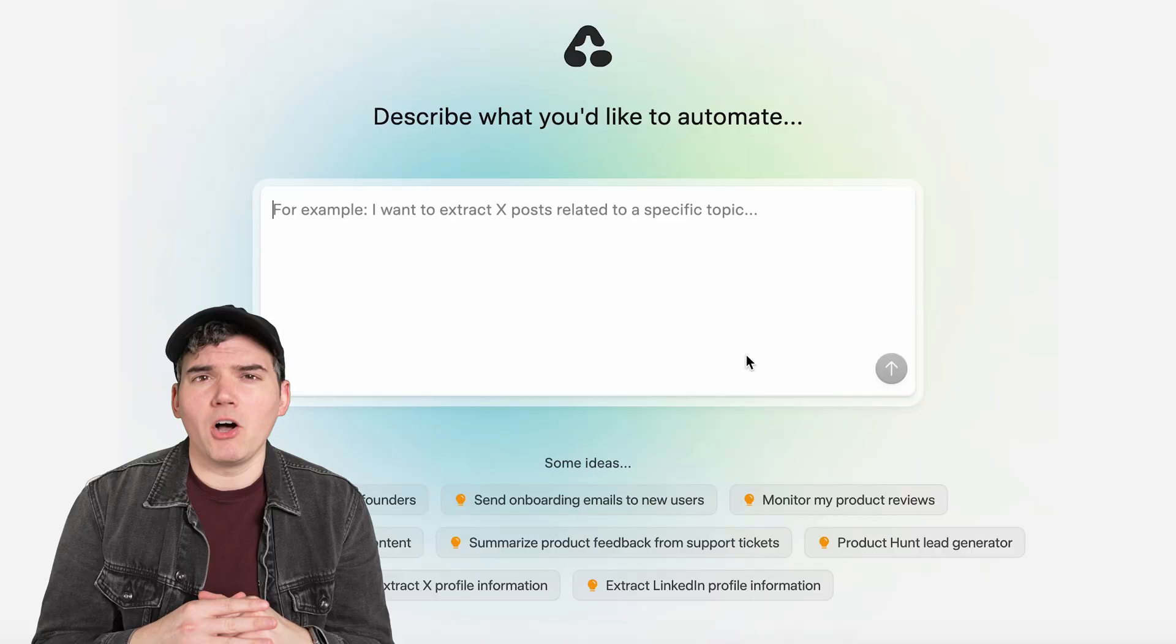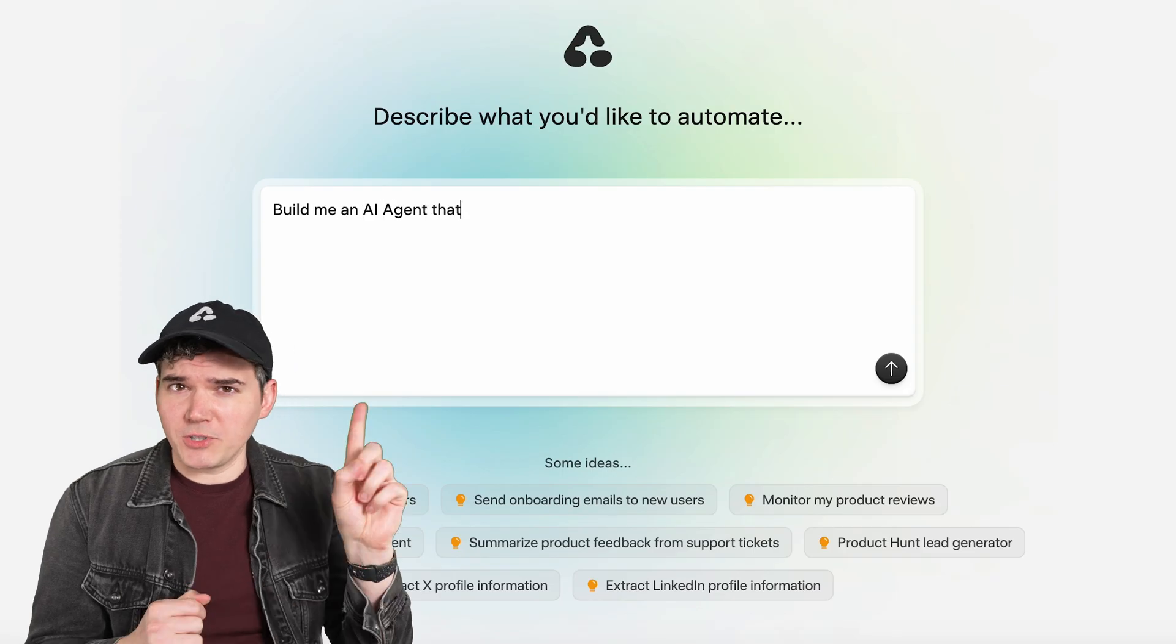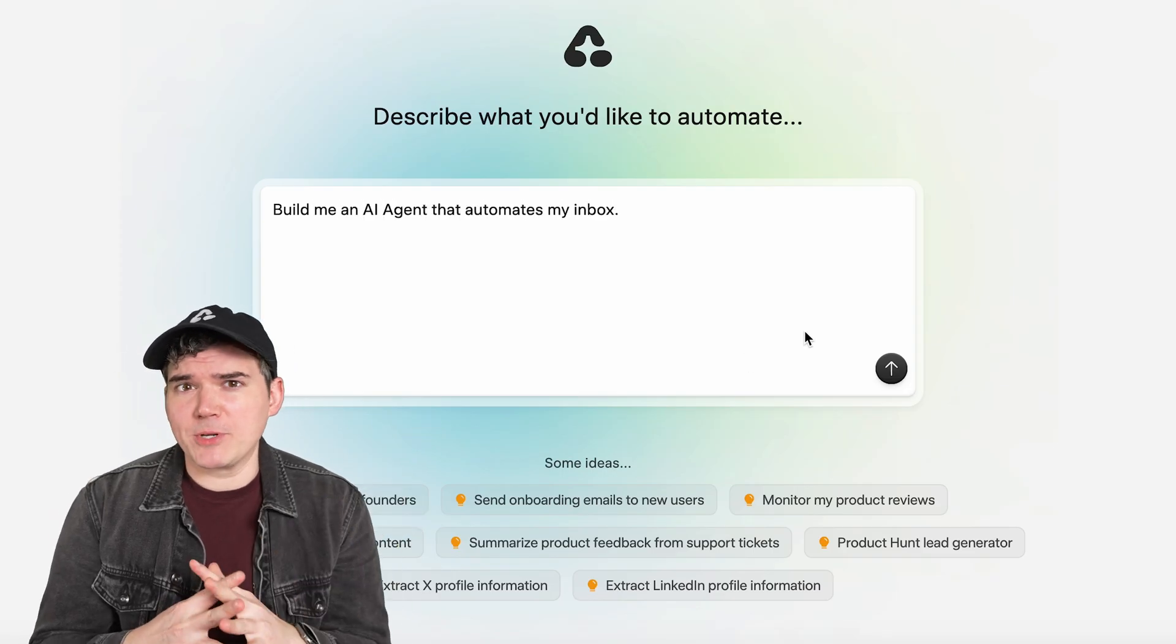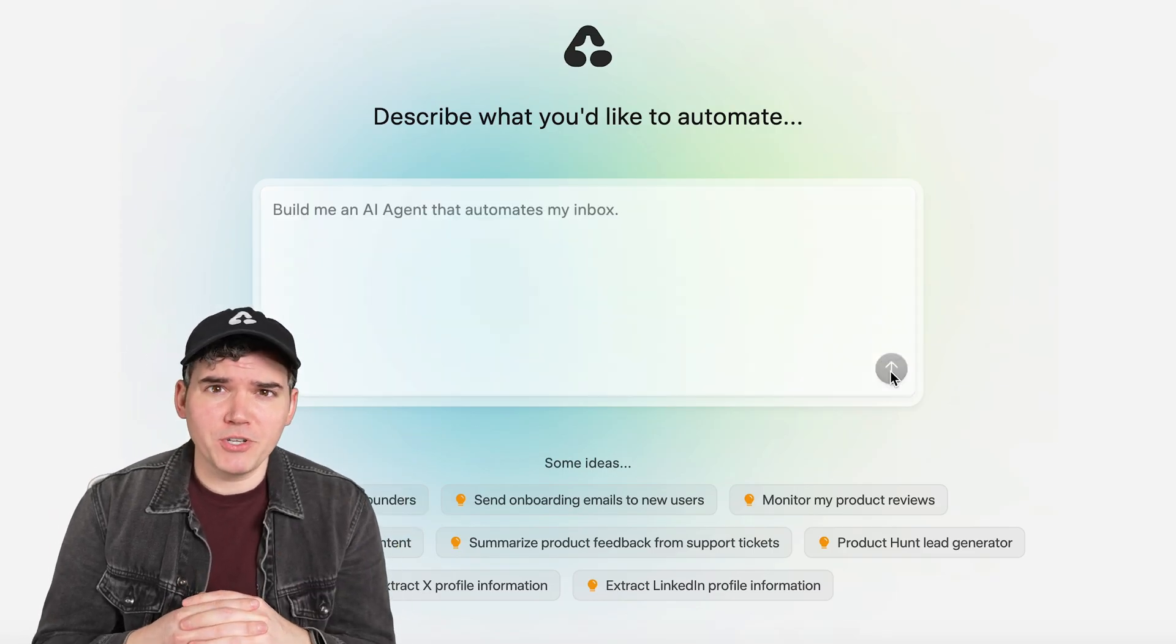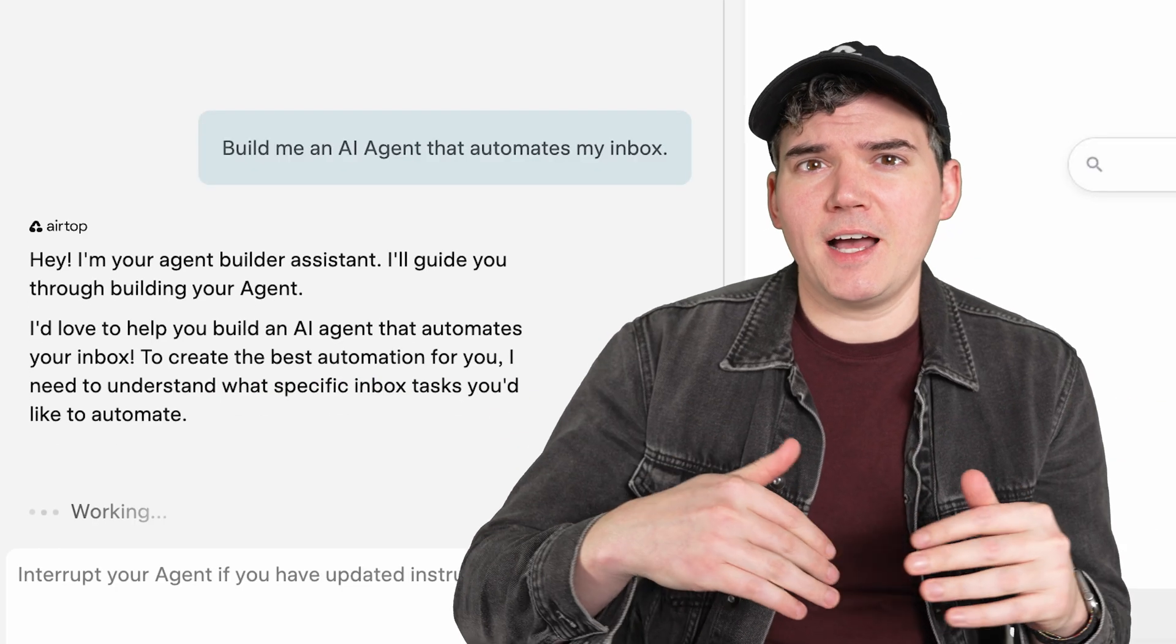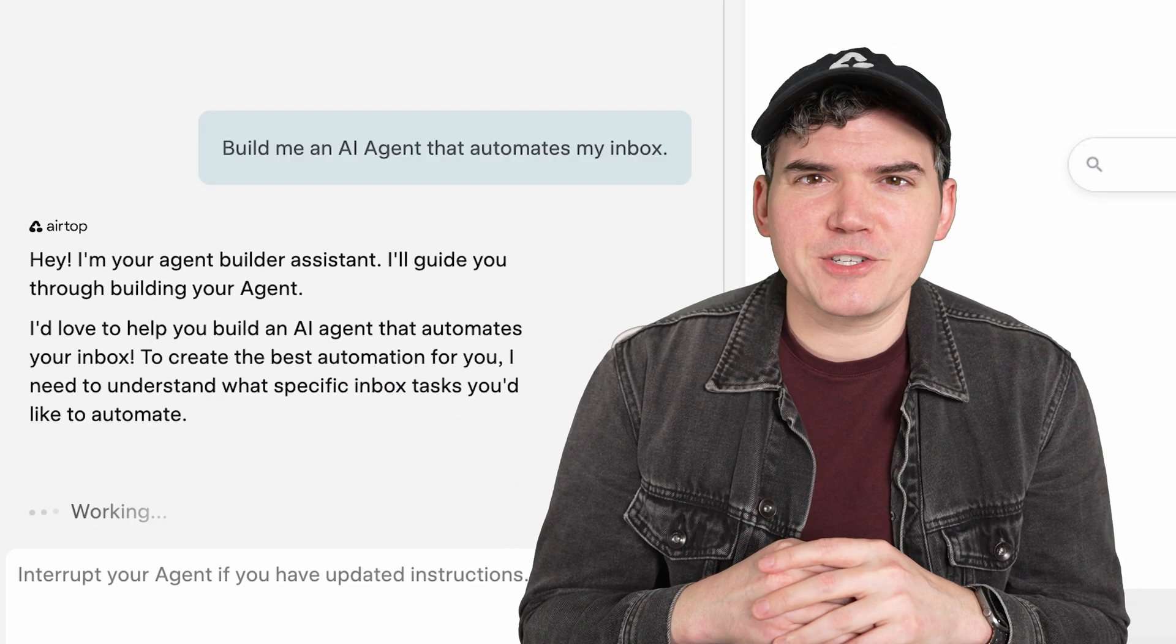Hey, I'm Jordan. I'm going to show you just how easy it is to build powerful web automations with Airtop agents. All you have to do is describe what kind of automation you want to build, and then Airtop's AI will handle the rest. There's no coding, no complex flowcharts, no nodes, just words.